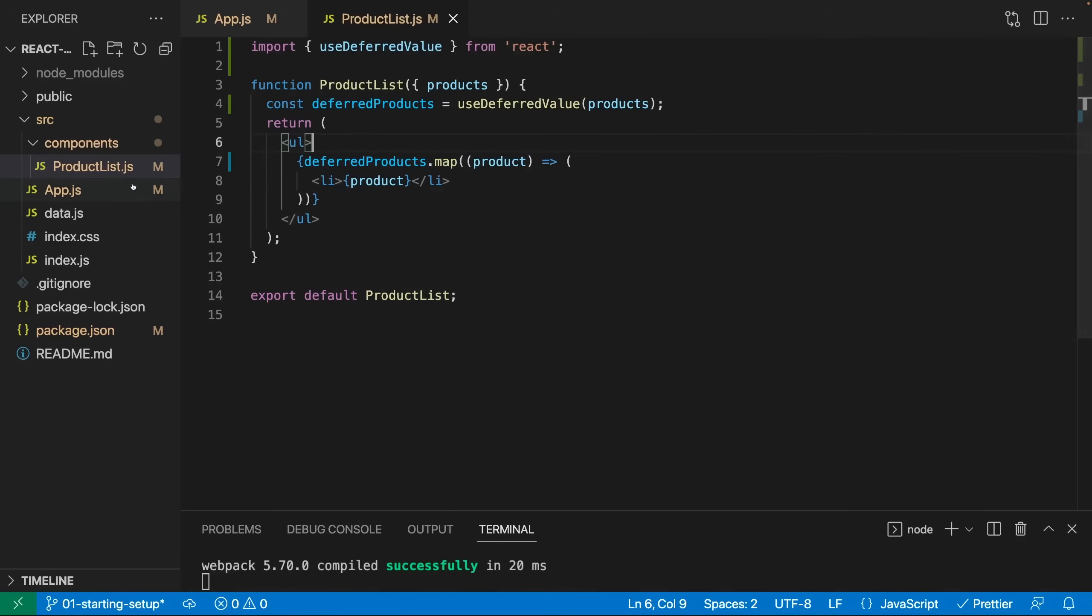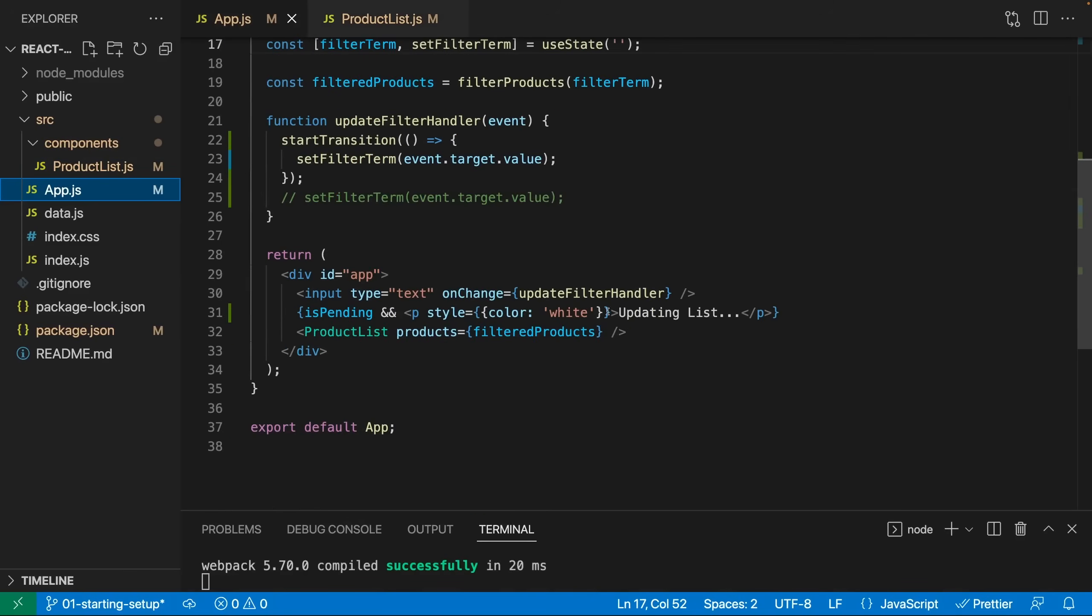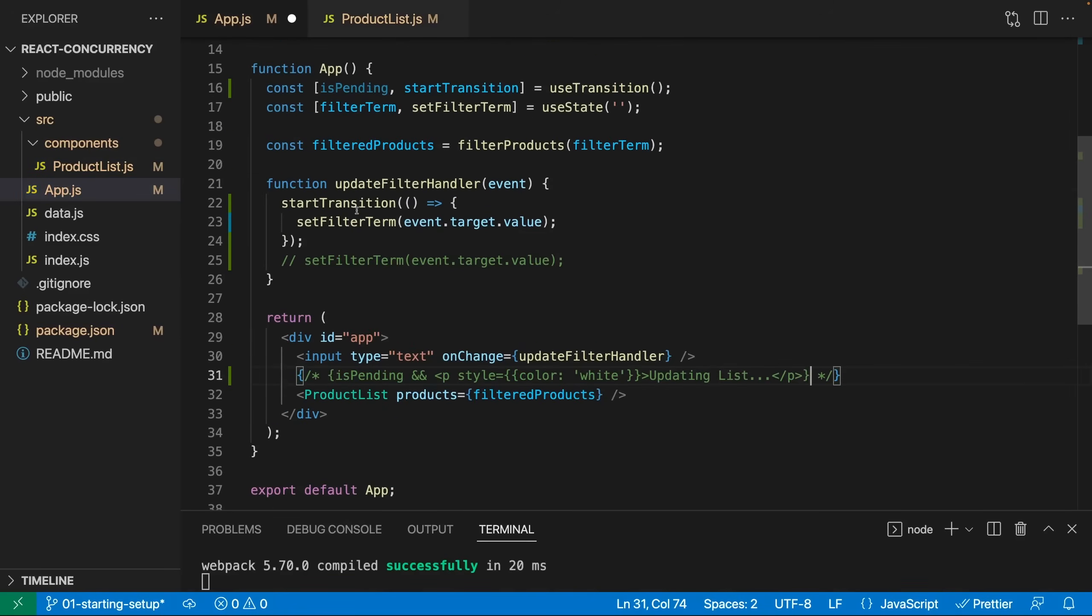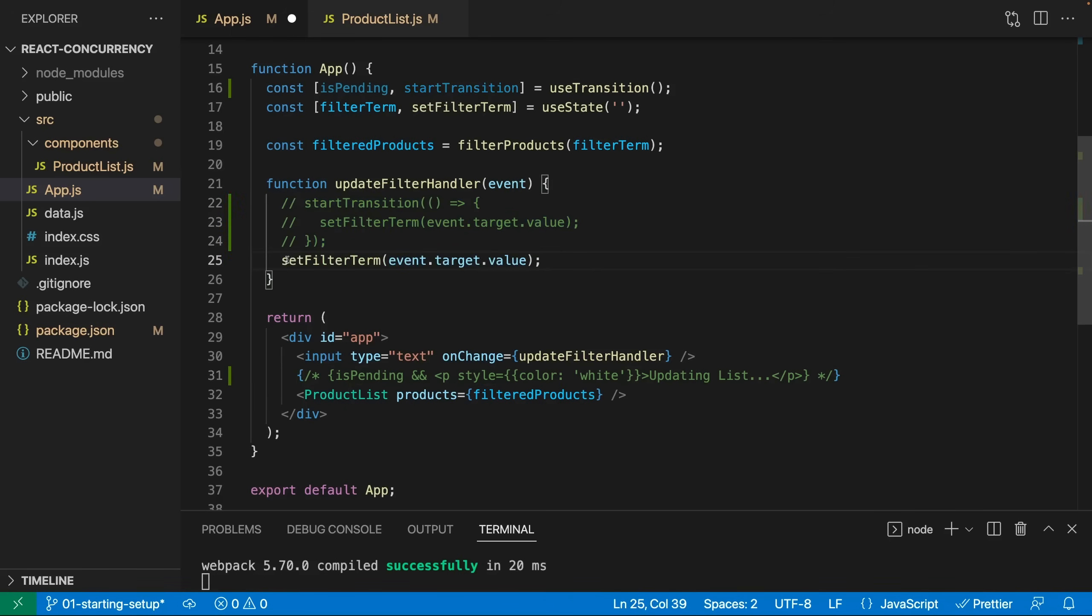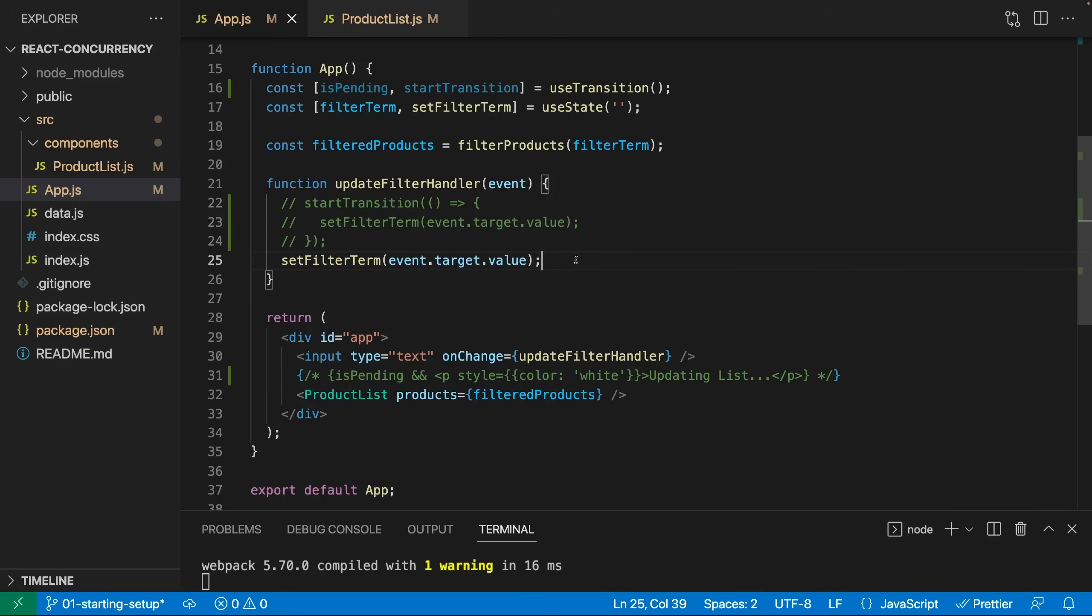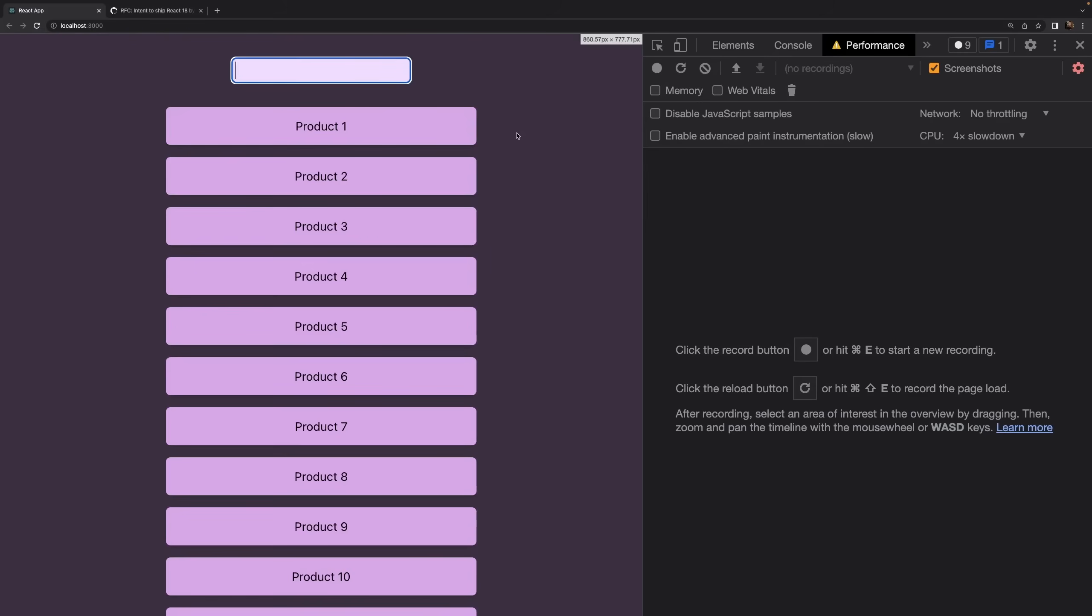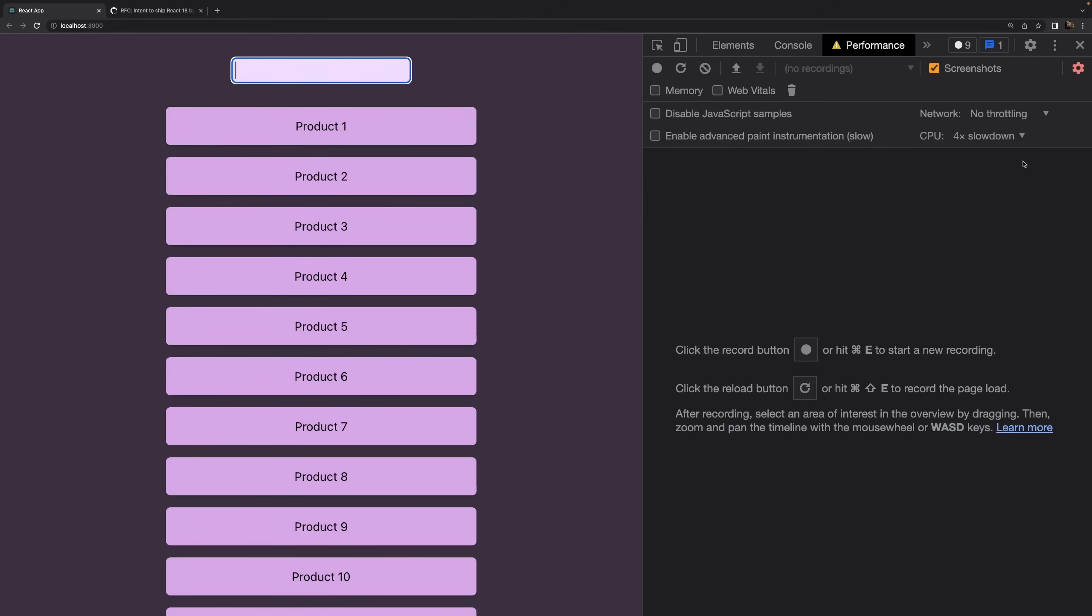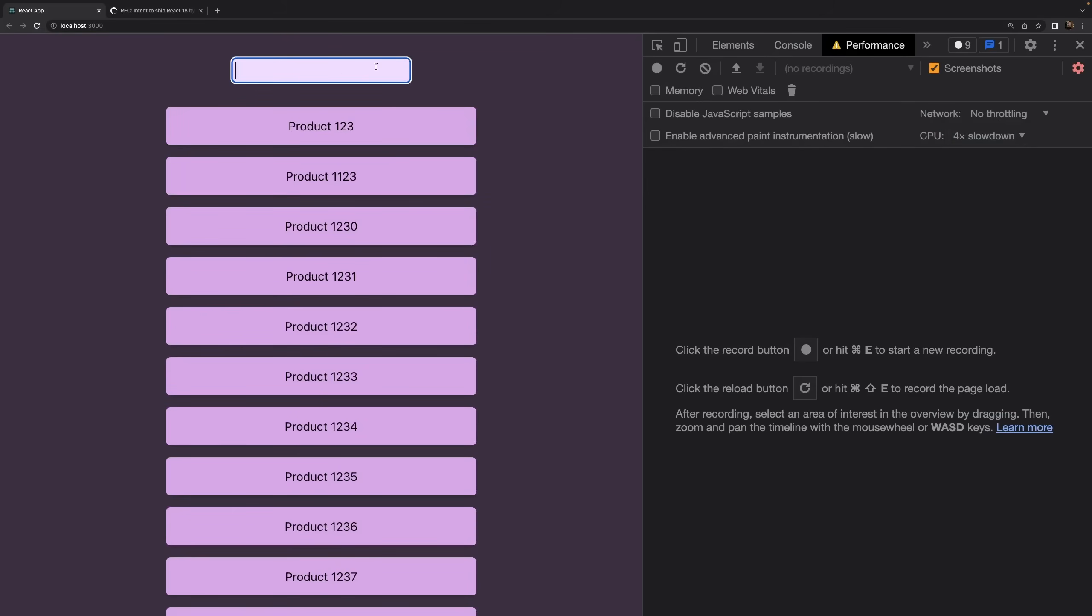With this change made, if I also get rid of this isPending check here, and I disable start transition here in app.js, and instead I set my filter term as we set it initially in this demo before we added use transition. So if we switch back everything here in app.js, but we use useDeferredValue in product list, then if we go back and we're still throttling here,